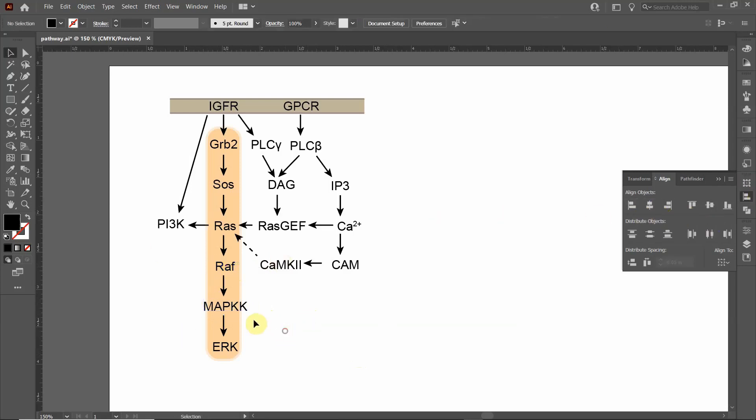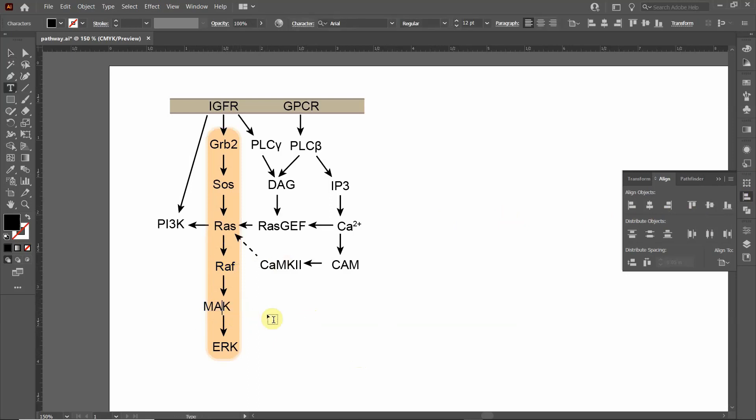And then if I decide, oh man, I actually wanted MEK back. Now I have to re-align things. It just causes a lot of work.